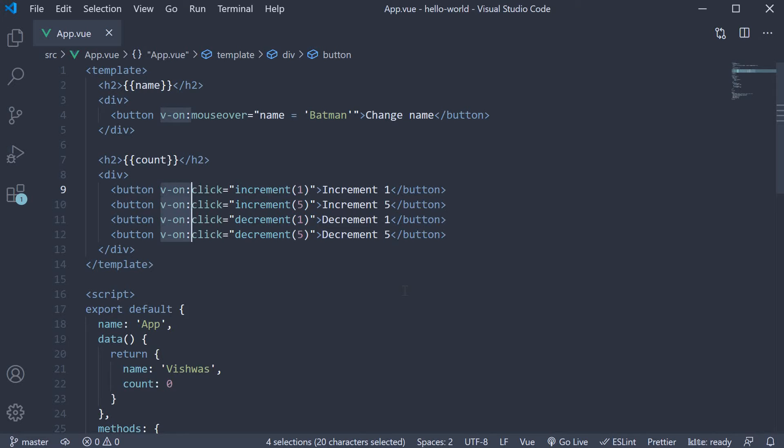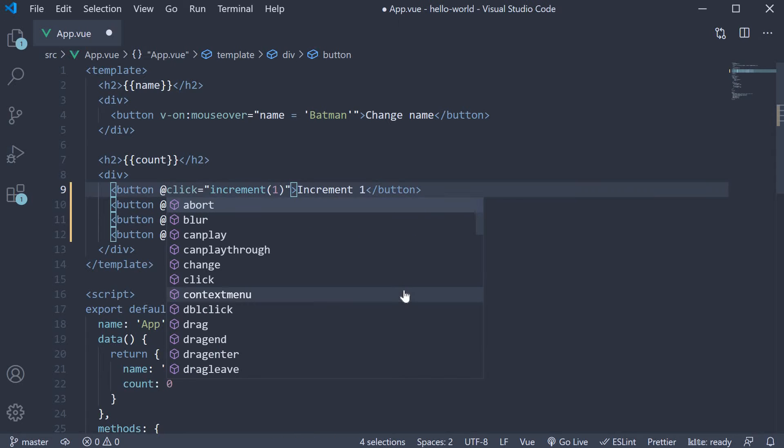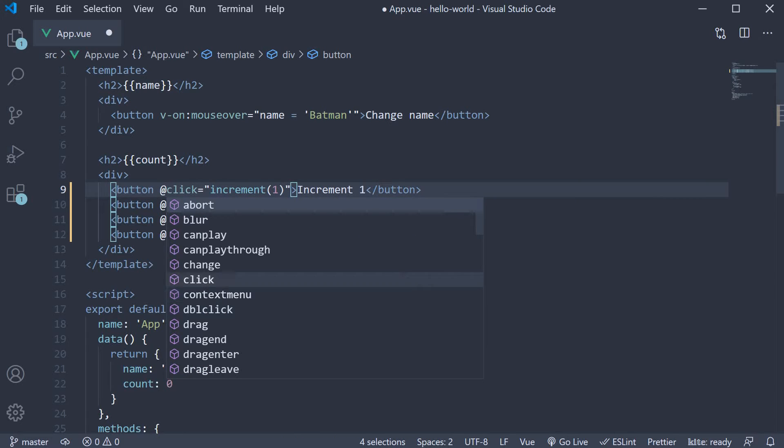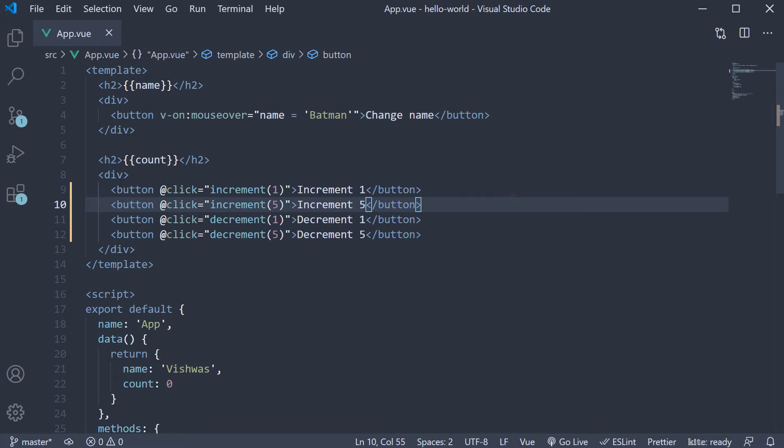So if you replace v-on followed by colon with an at symbol, save the file and take a look at the browser, our code still works as expected.